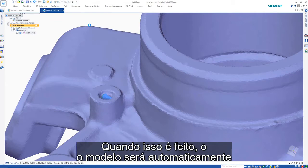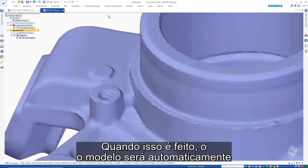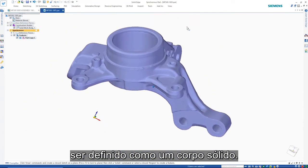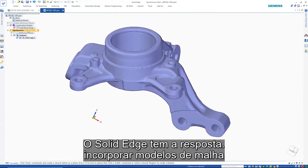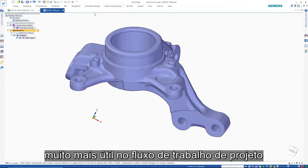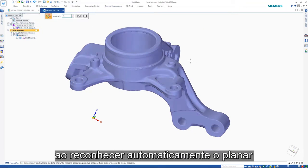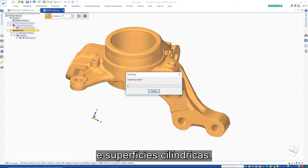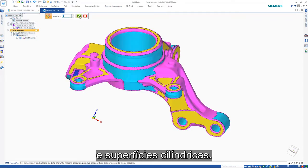Once this is done, the model will automatically be defined as a solid body. Solid Edge has the ability to make mesh models far more useful in the design workflow by automatically recognizing planar and cylindrical surfaces.